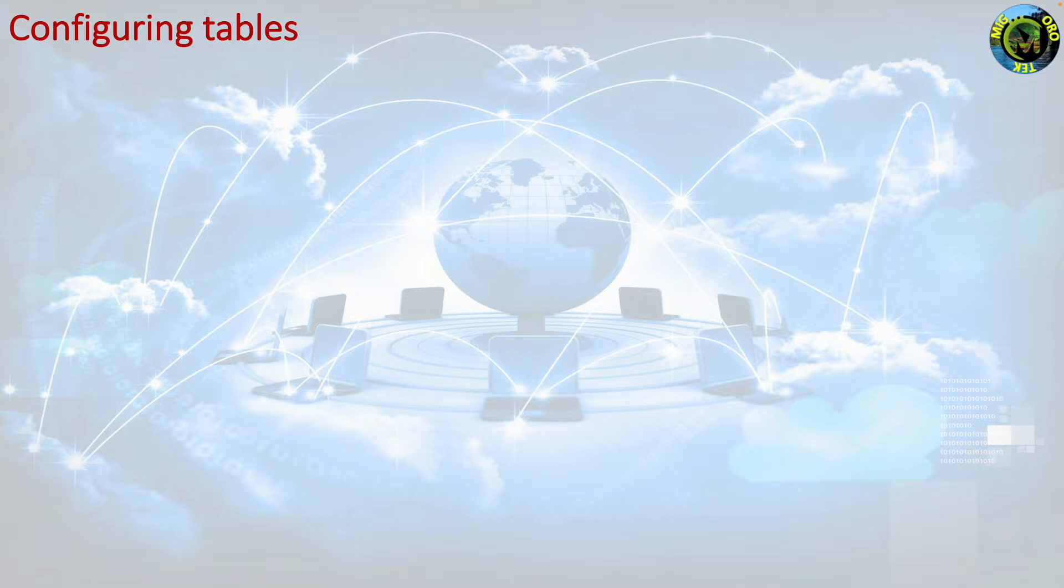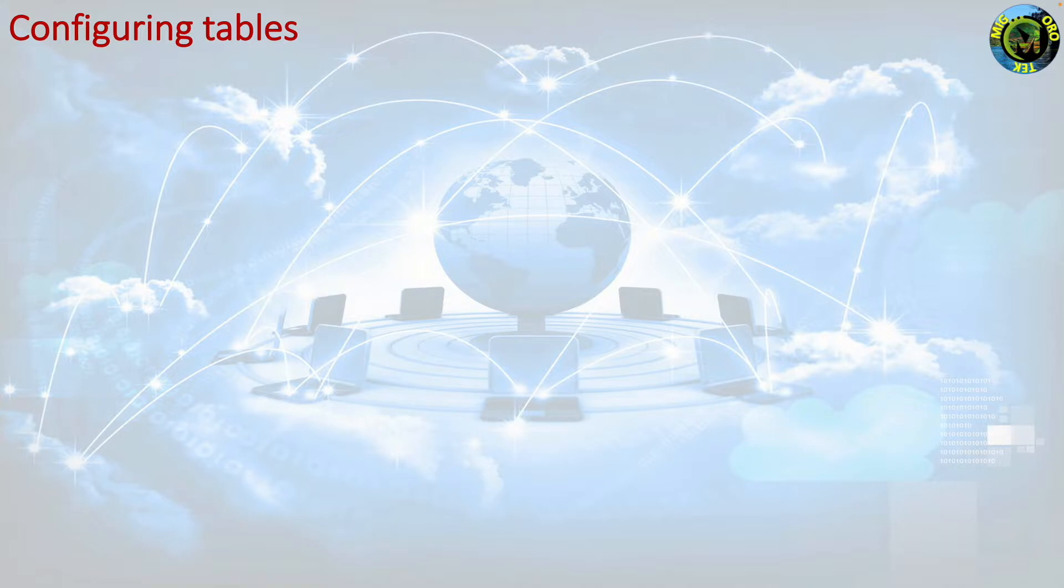Each table belongs to exactly one family. So your ruleset requires at least one table for each family you want to filter. Following are some basic operations and commands for configuring tables.